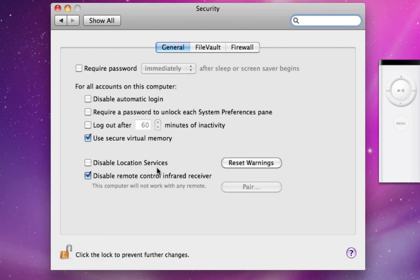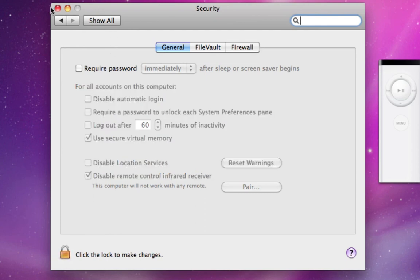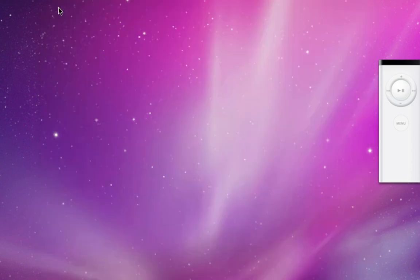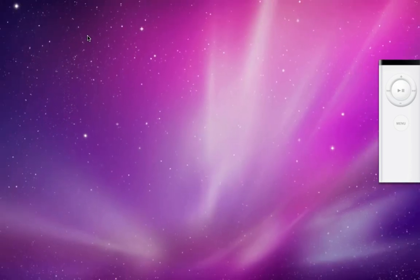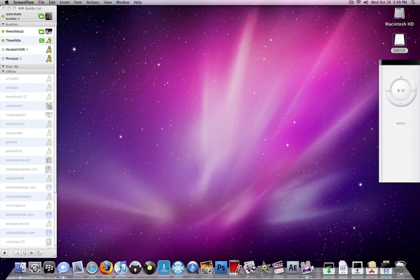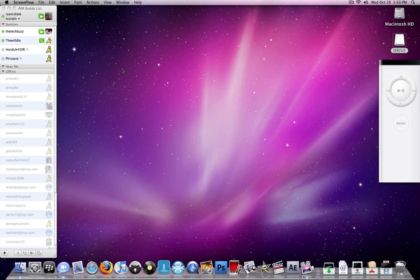So you see disable remote control infrared receiver, you click that, close it, and there you go. Now the remote will only work on the MacBook. Thank you for watching guys, remember to comment, rate, and subscribe. See you next time.